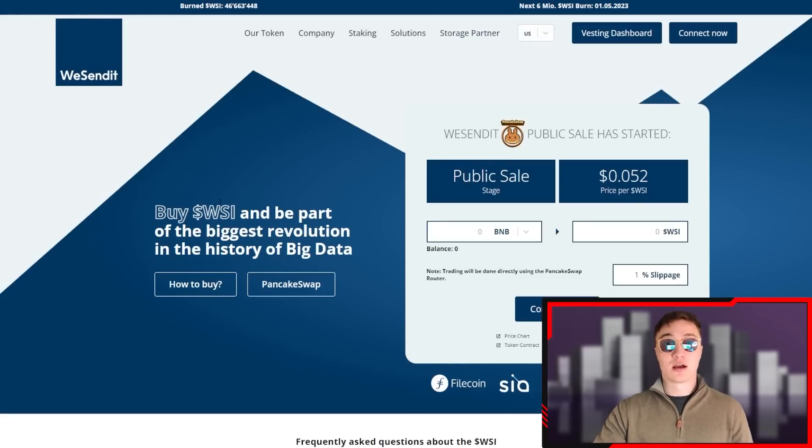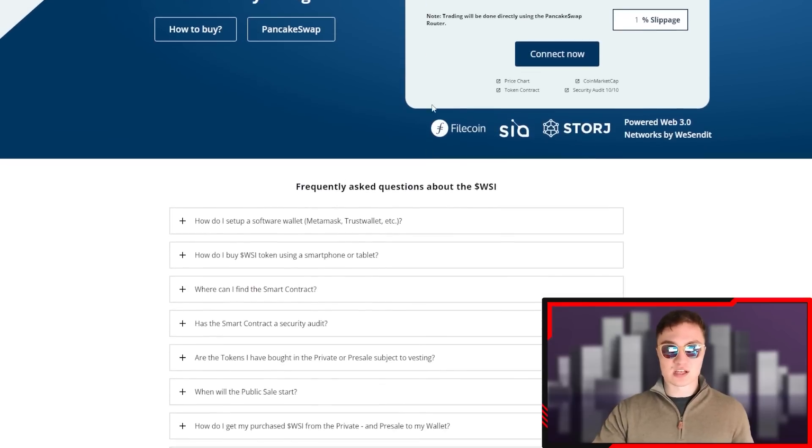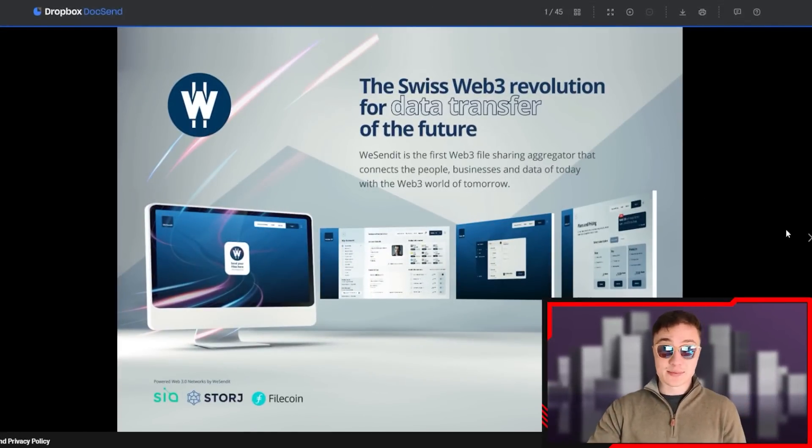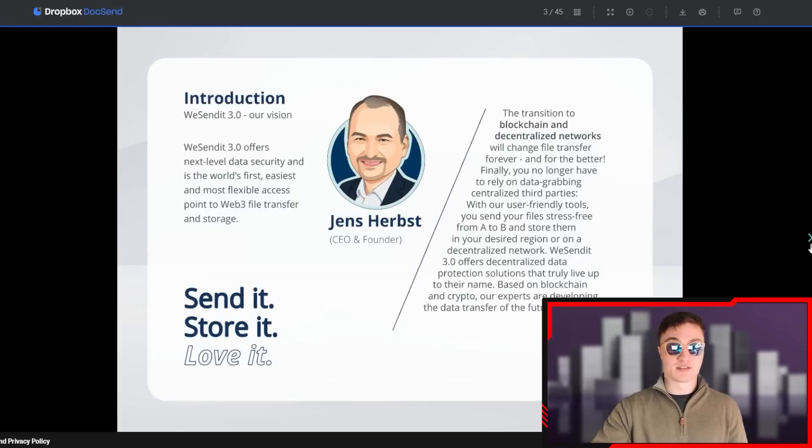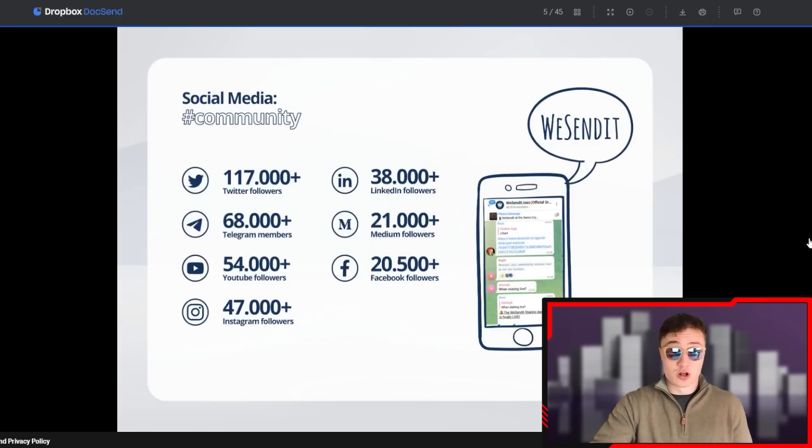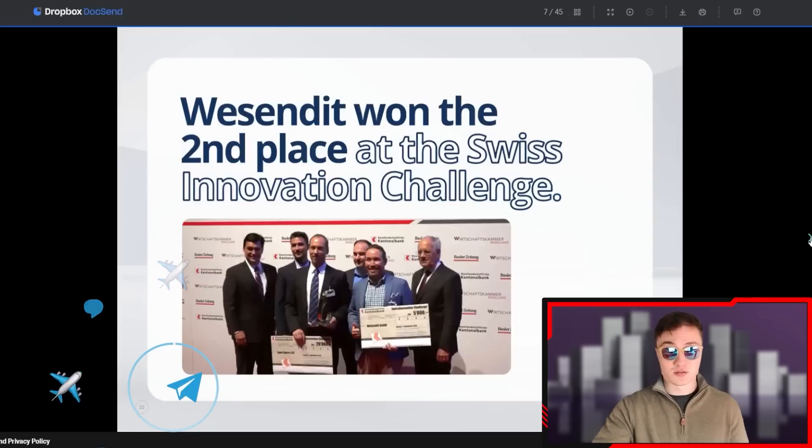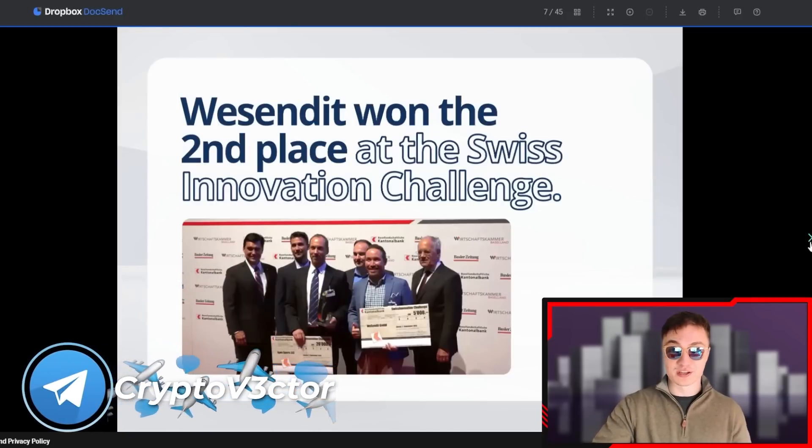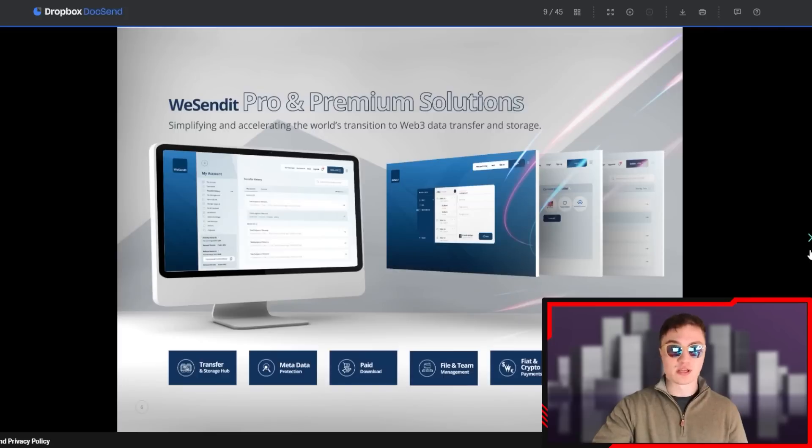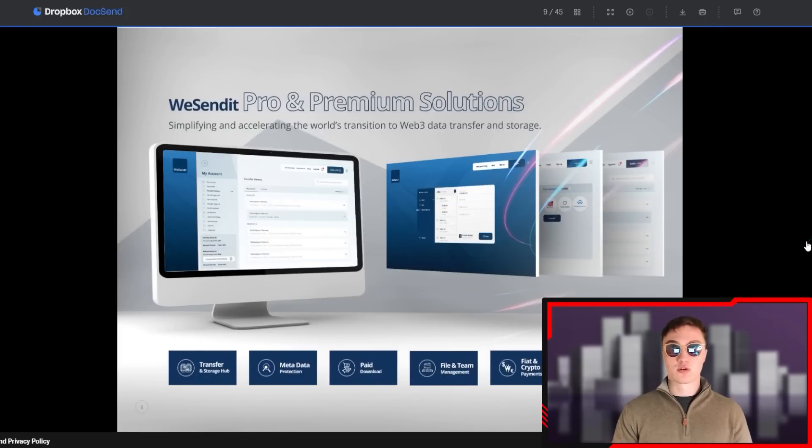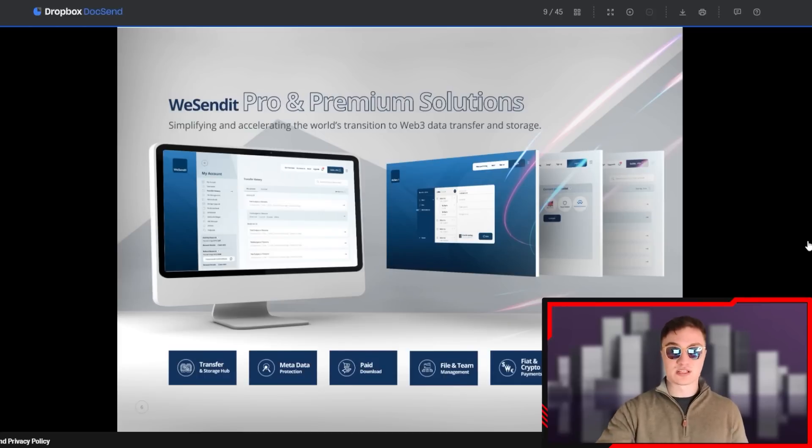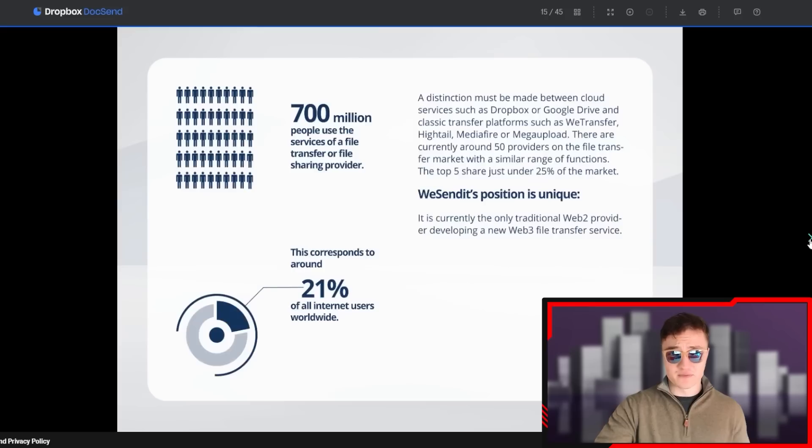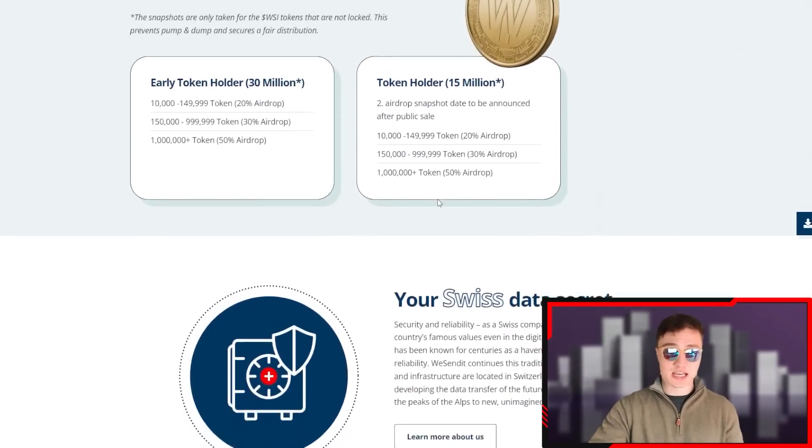On the app.wesendit.io website, you're going to see why WSI is the main part of the biggest revolution in the history of big data. These guys are a Swiss project - the Swiss Web3 revolution for data transfer of the future. It's absolutely huge what these guys are doing. There's a very intricate document that talks about literally everything. Huge community, some of the largest brands in the world are partners, sponsors, and clients. They won second place in the Swiss Innovation Challenge. They upgraded to WeSendit 3.0 - Web3, WeSendit 3 Pro and Free premium solutions are available in a tailored enterprise solution for all types of businesses.